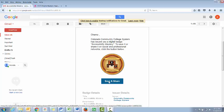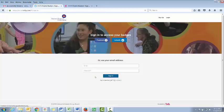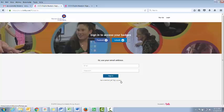The next step is to click the Save and Share button, which takes you to Credly.com. Once there, you'll need to create an account using the email that the badge was originally sent to.